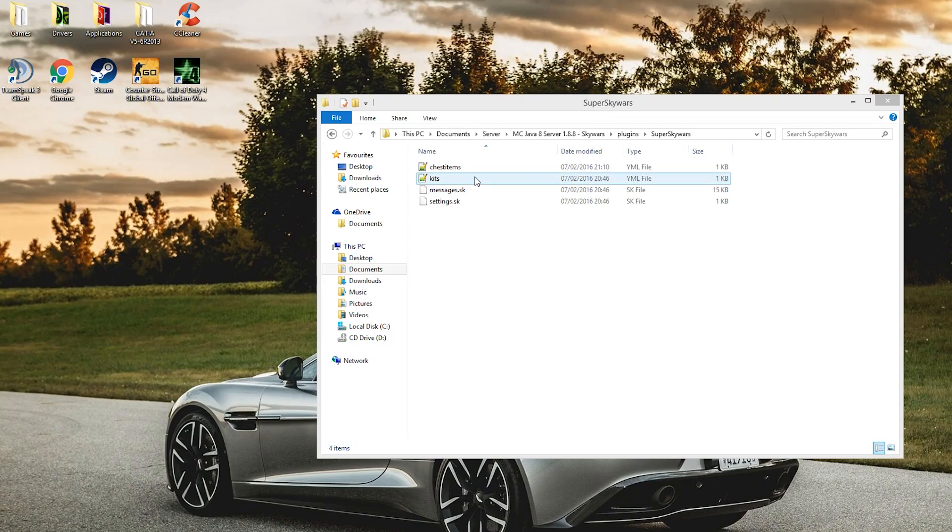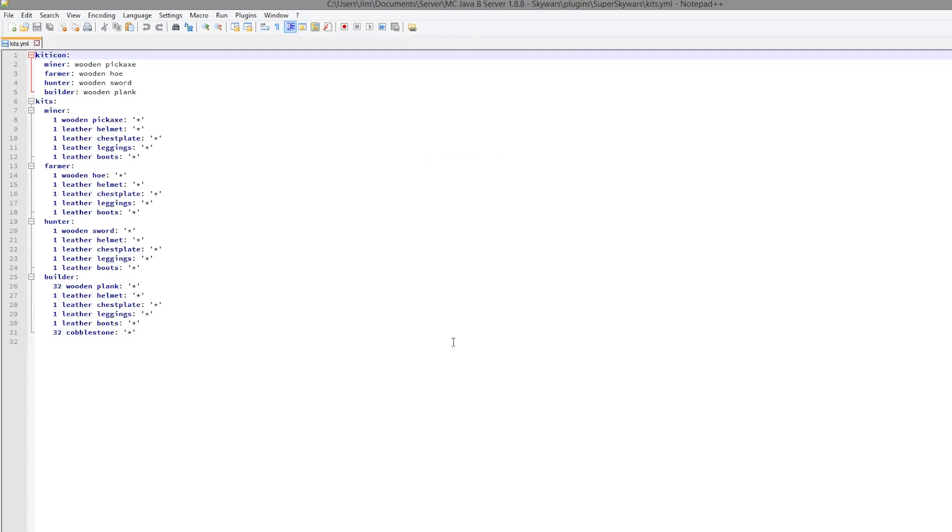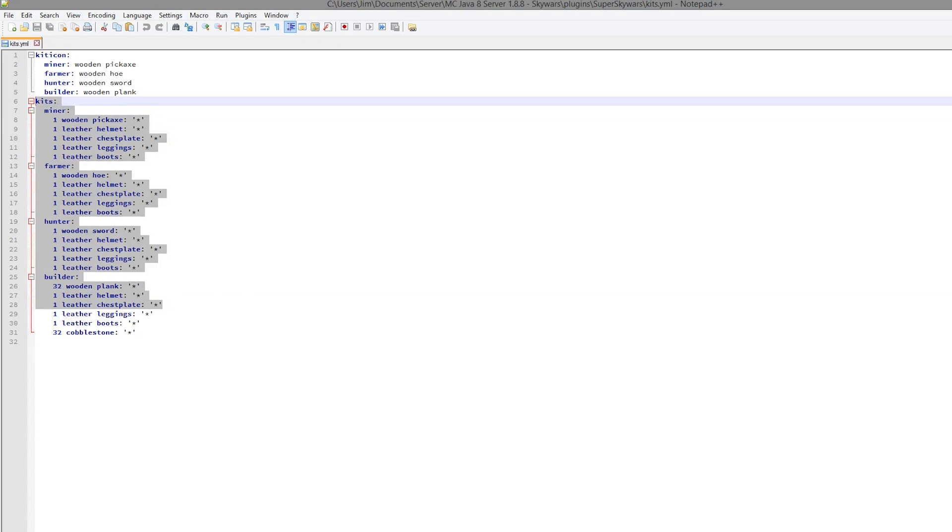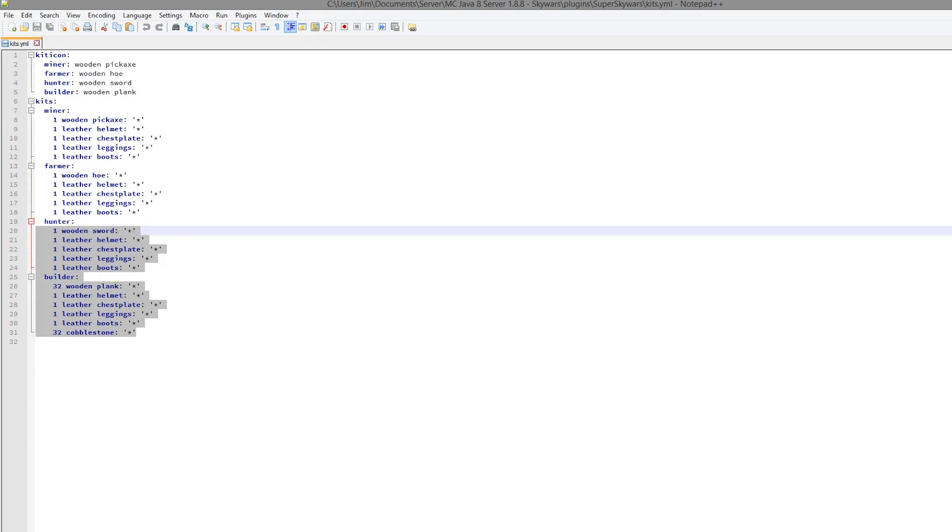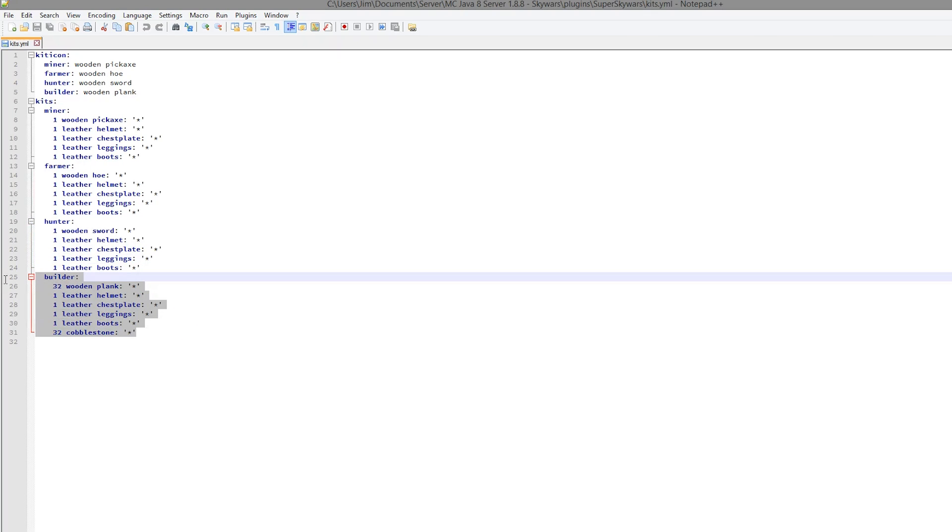So once you are in here there are two YML files you can edit. So kits. You can see here there are three, I should say four different kits. And you can edit what is inside them. So we're going to create a brand new kit.